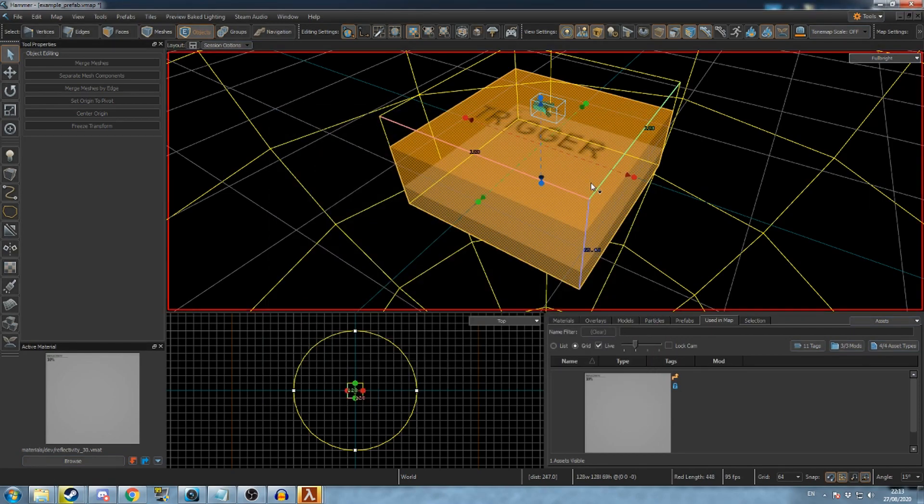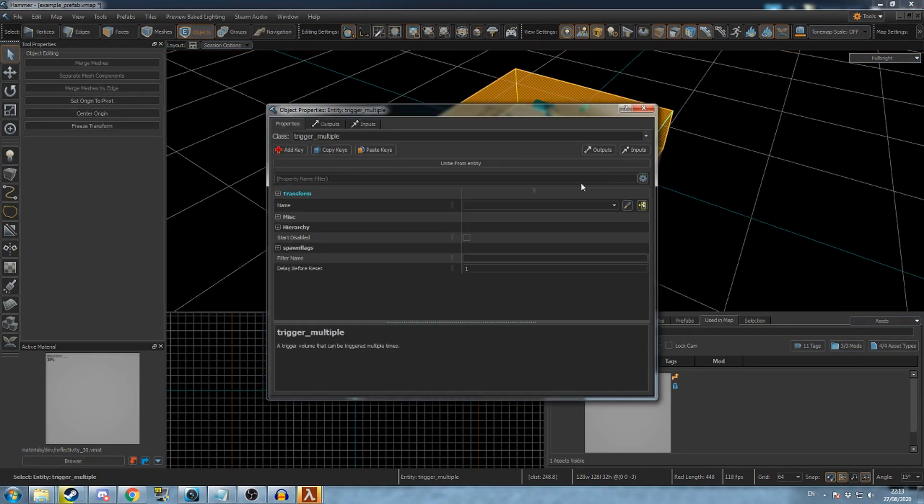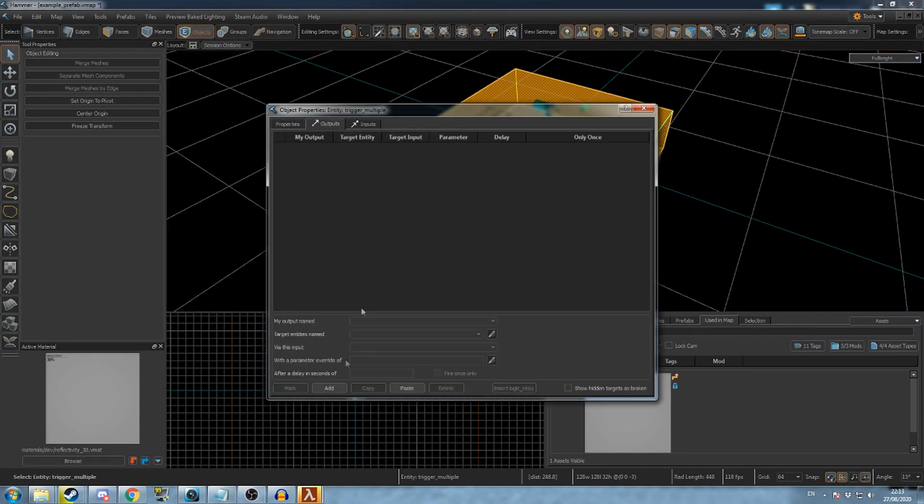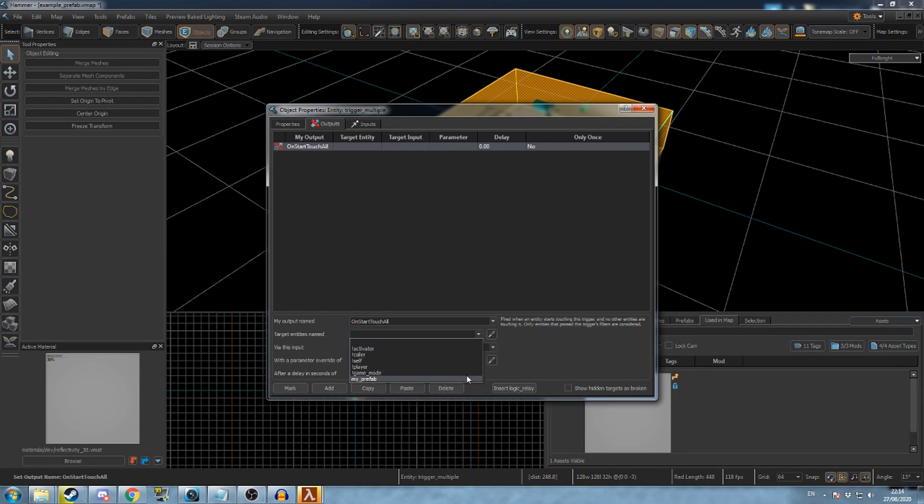Pick an object that you want to trigger the output and then go to its outputs tab. Create a new output and set the target to the name you set in the map properties.